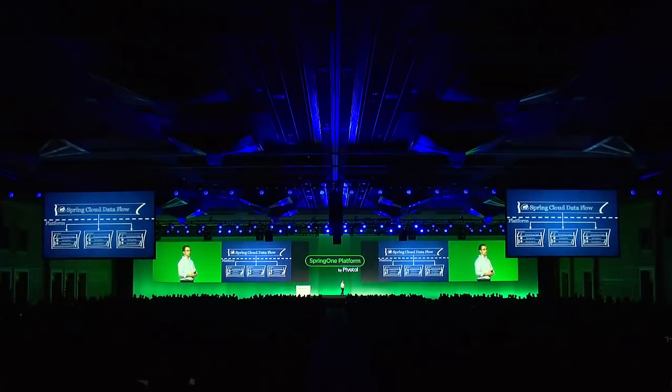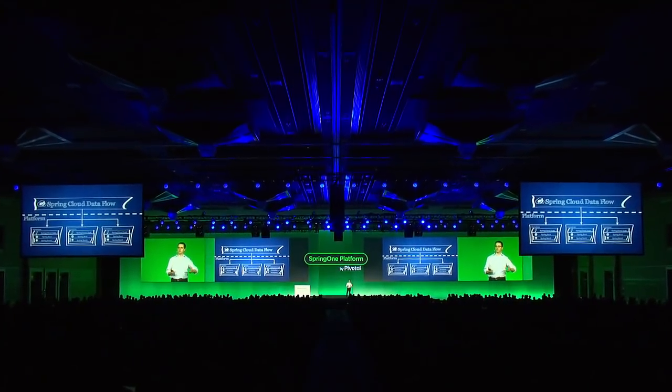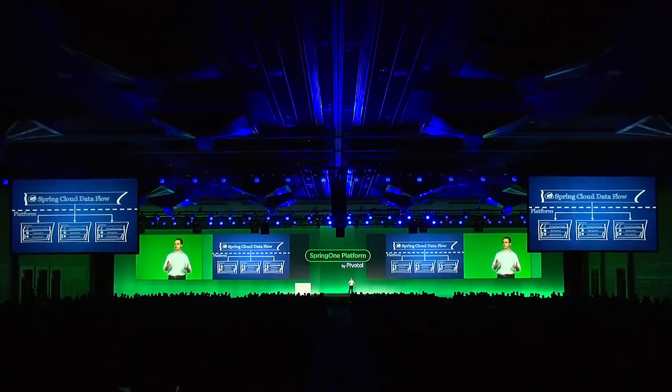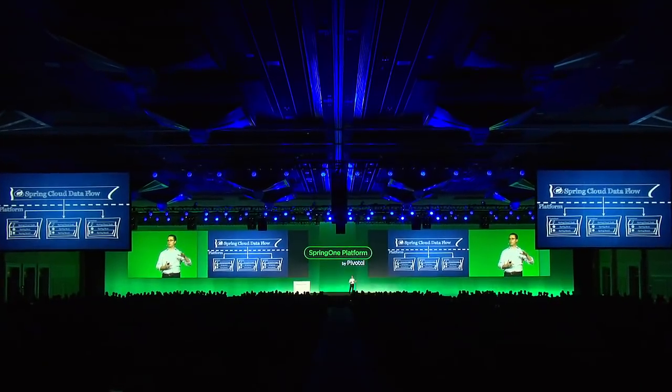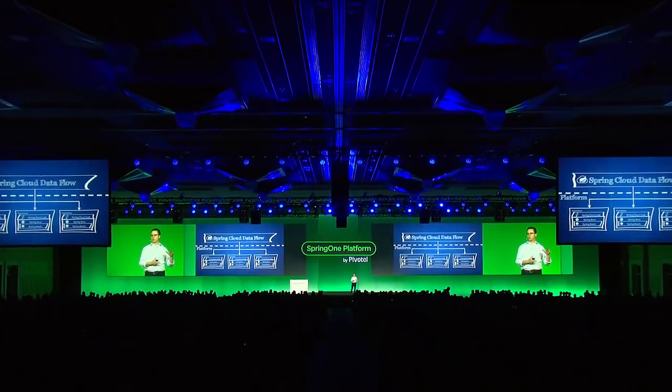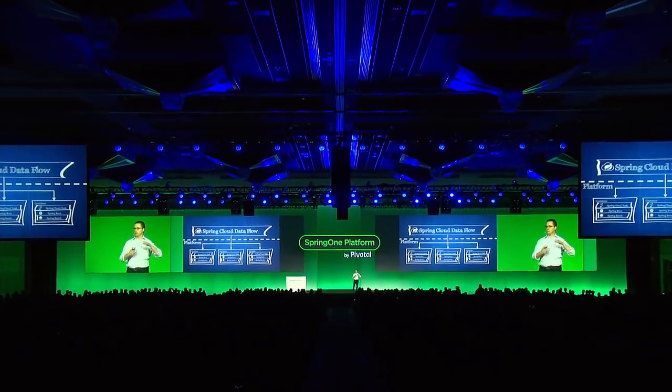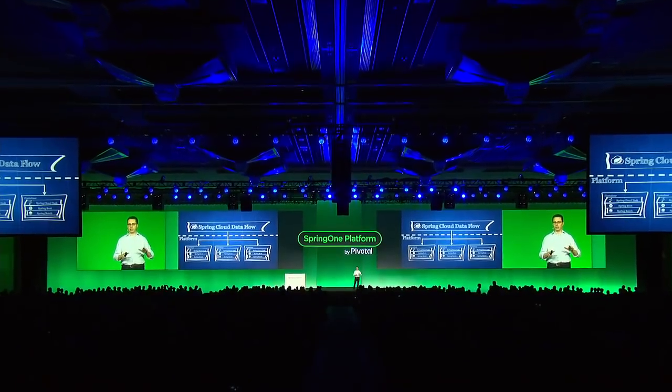The example we're going to look at is actually a pretty simple one. I'm going to be ingesting some mainframe EBCDIC files that are defined by COBOL copybooks. If anybody doesn't know what the heck I'm talking about, I'm showing my age and I get it. But we're going to just take those EBCDIC-based, like I said, copybook-defined mainframe files and we're going to ingest them into a database. Nice and simple.